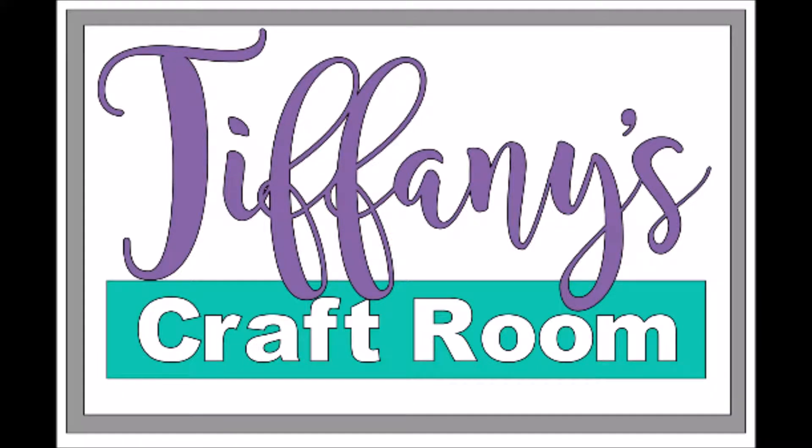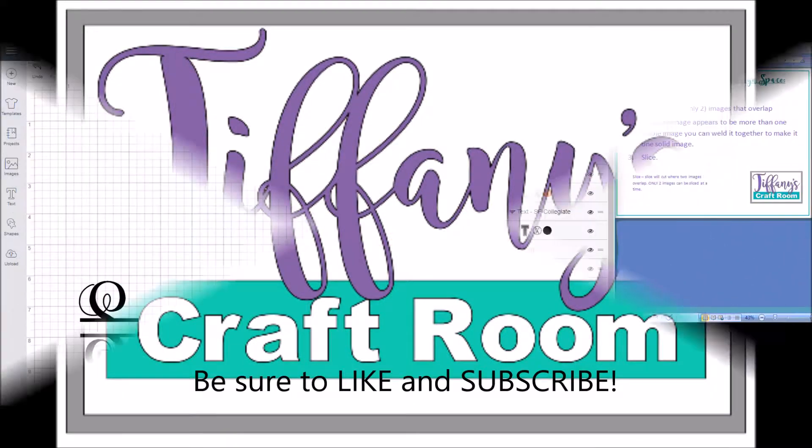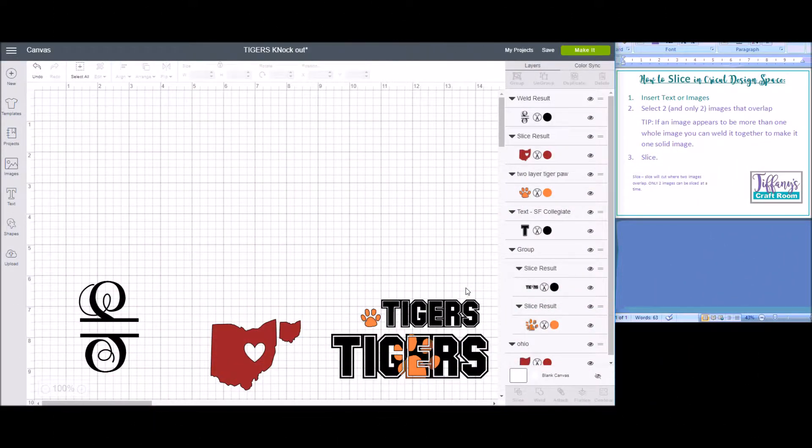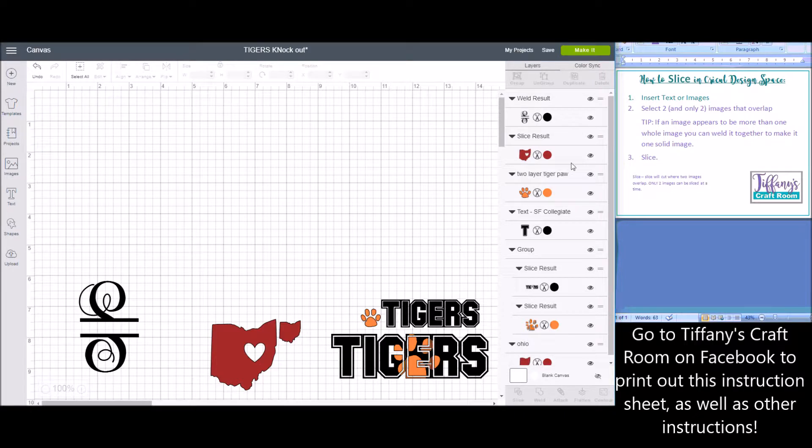Welcome to Tiffany's Craft Room. Be sure to like and subscribe. Today I'm going to show you how to slice in Cricut Design Space.